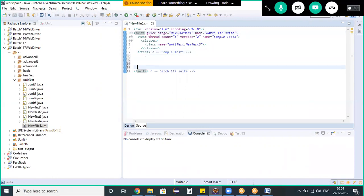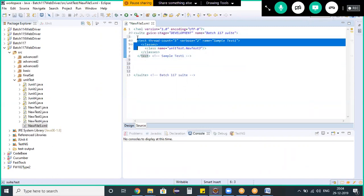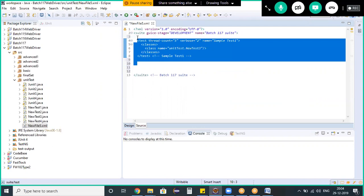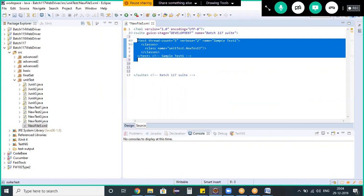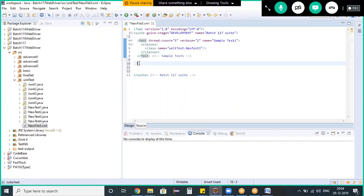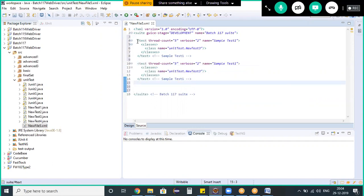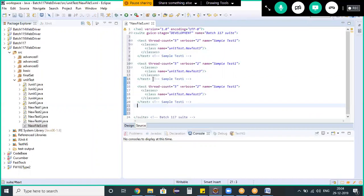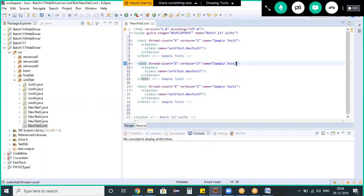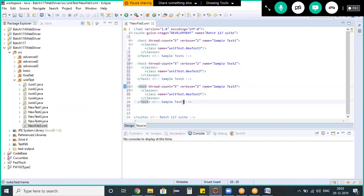Within a suite we can add multiple tests. This is a test, and a test may have internal classes. I'm copying the content from the test tag till the end of the test and pasting it again. Within a suite we can add multiple tests — I pasted that three times. The second test on line 10 I'm naming 'Sample Test Two' and the third test on line 16 I'm naming 'Sample Test Three'.